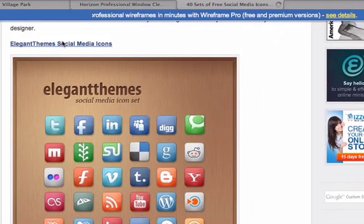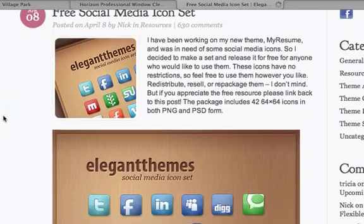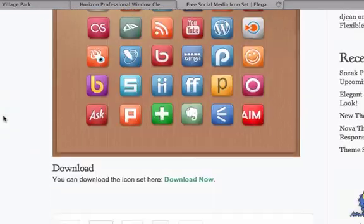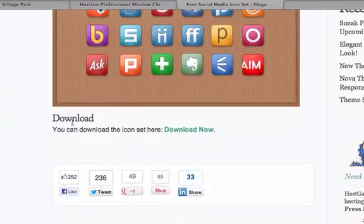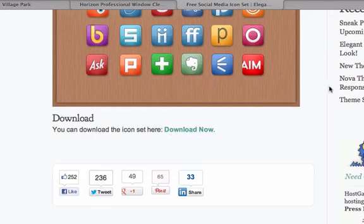Right here. Elegant theme social media icon. Let's download these. Scroll down here. Download. Now. Give it a second. I want to pull these to my desktop.